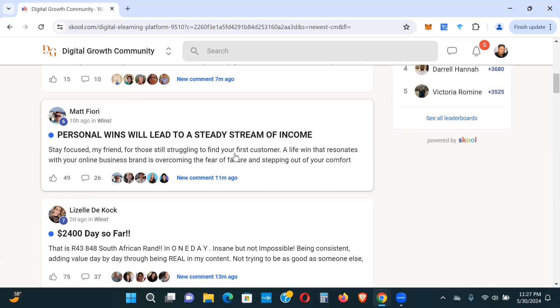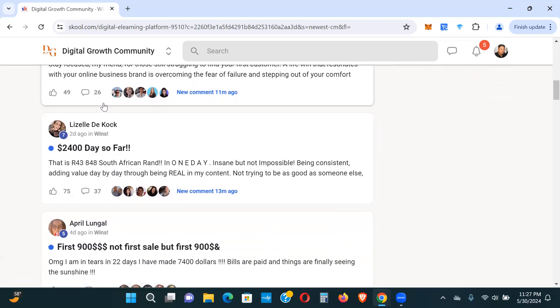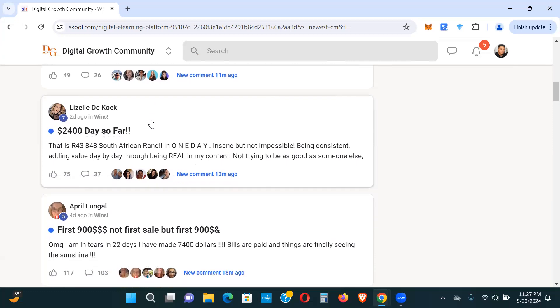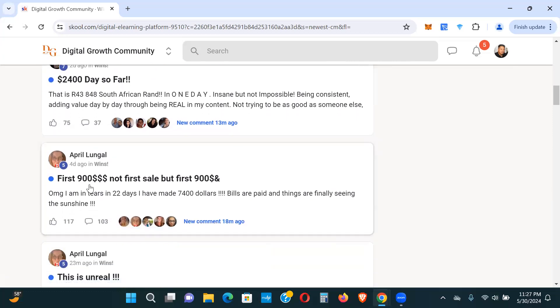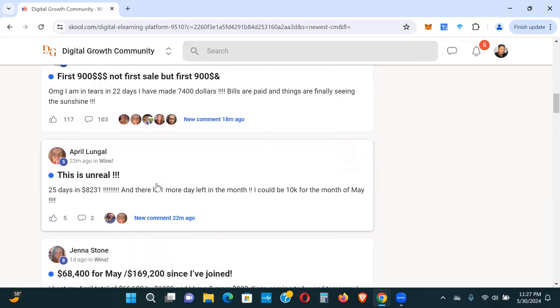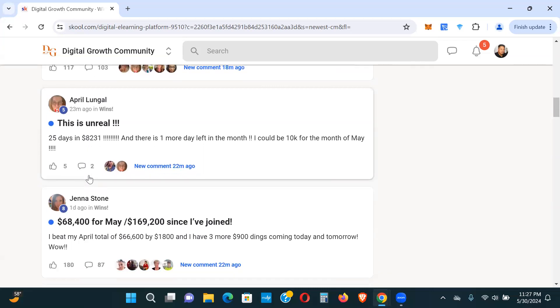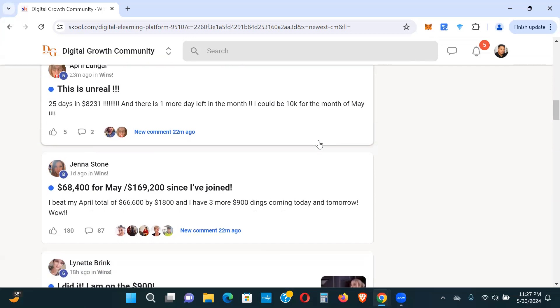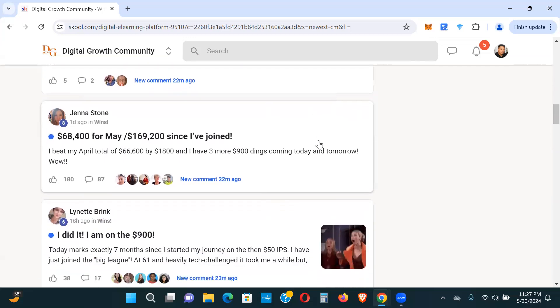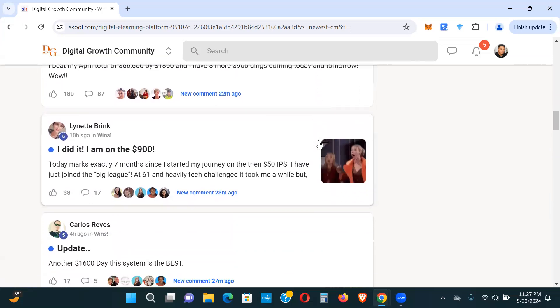$800 yesterday, $3,600 today. This was 10 hours ago. I mean, you can go through all this and people are engaged. They're commenting. It's just a really supportive community. Look at this: $2,400 day so far. First $900 sale. This is unreal. 25 days in, $8,231. I could hit $10,000 for the month of May. These are some of these people who have never made a dime online or in their business, and here they are making this type of income.